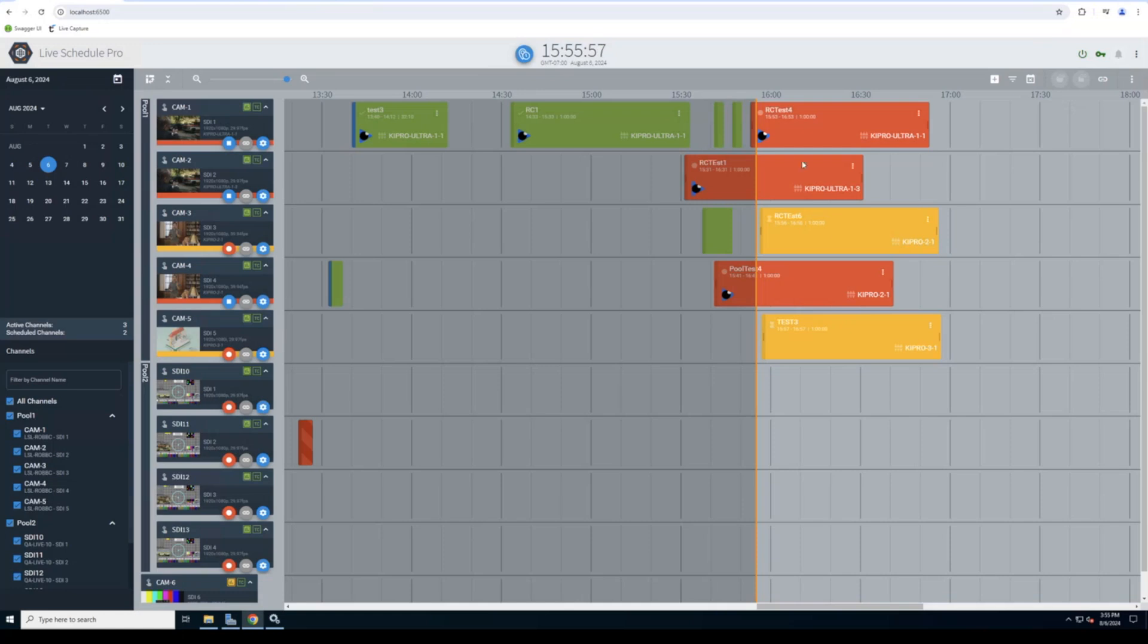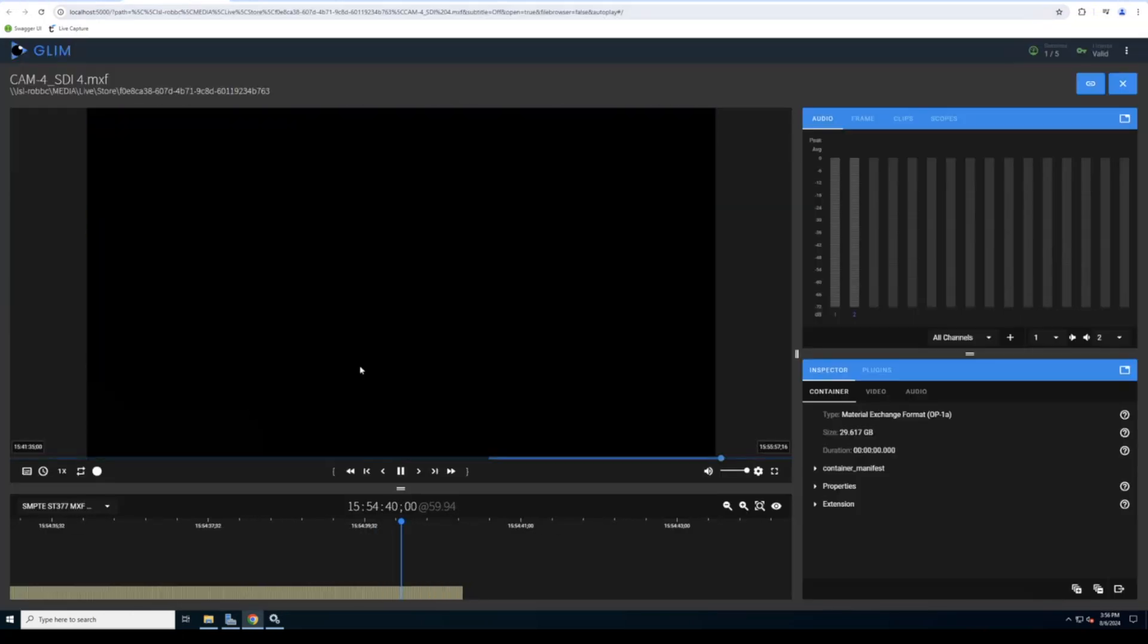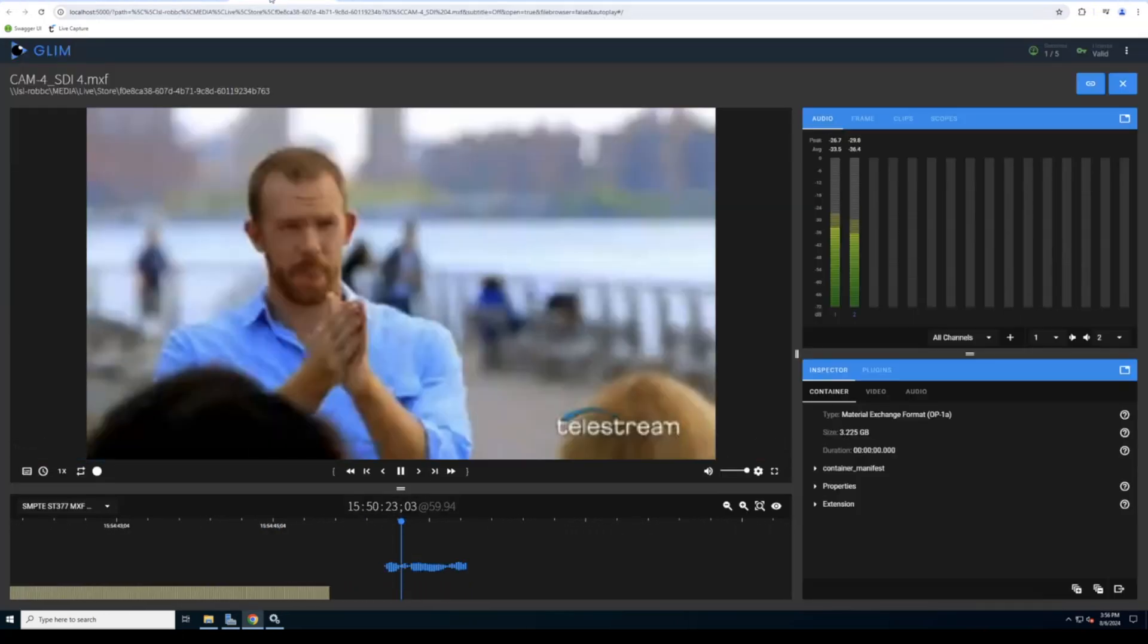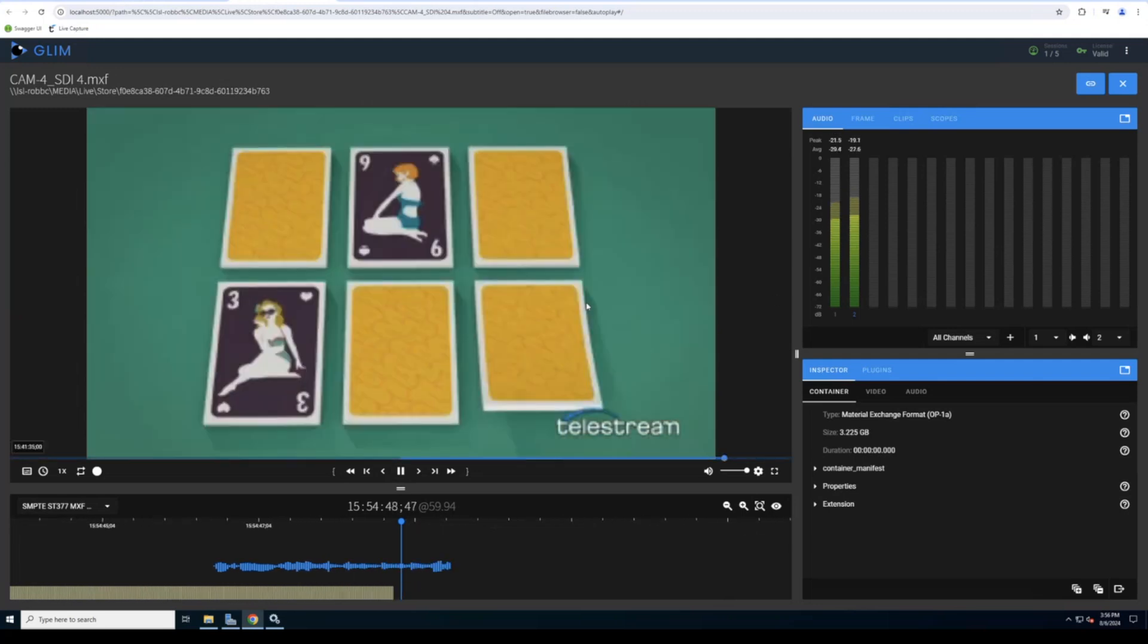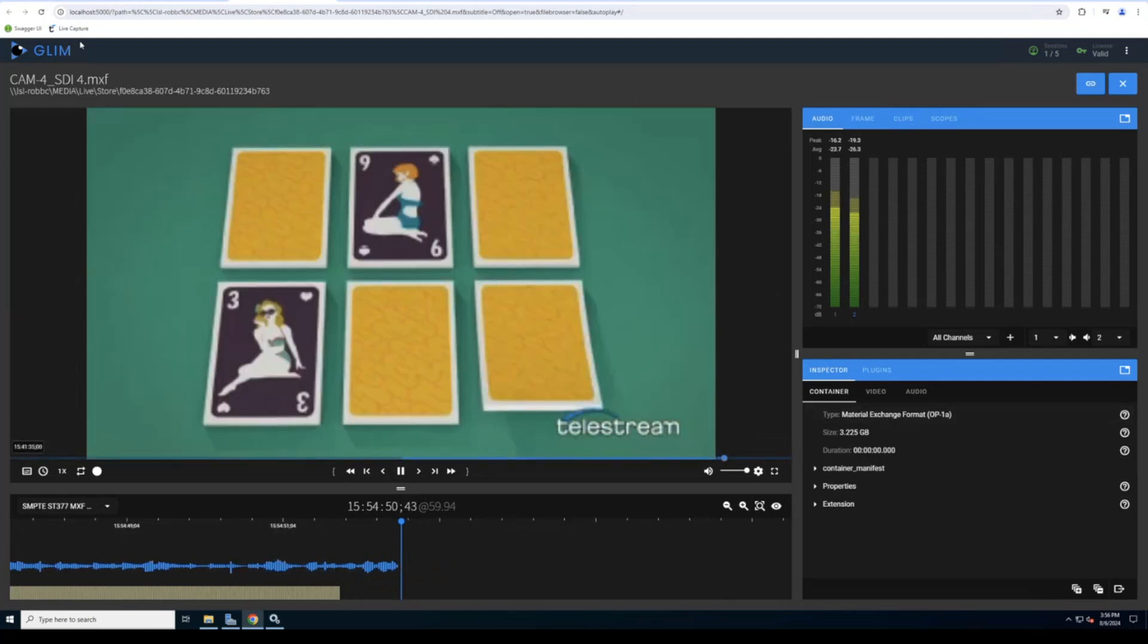Of course, we also have integration with our glim advantage products. You'll see if we select this glim icon here, it's going to take us to our glim player. Not working, obviously, where we can make decisions, add annotations, and just do simple review and approval and send that off to Vantage for processing.